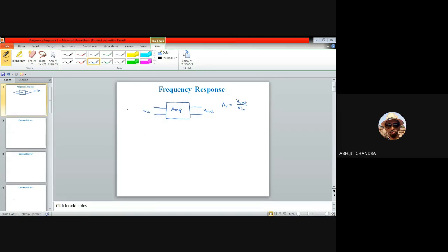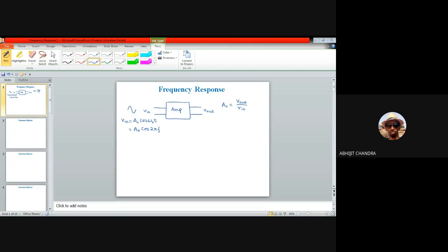Whenever I provide some input like a sinusoidal signal, Vin = A₀ cos(ωt), we have calculated the corresponding gain but never changed the frequency of this signal. The sinusoidal signal frequency was kept at a very small value. In essence, we have basically derived the voltage gain for the low frequency response, when the frequency was in the range of a few kilohertz to a few hundreds of kilohertz — not that large.